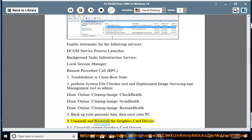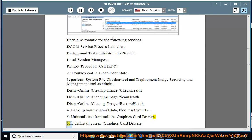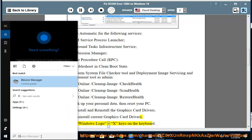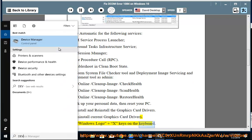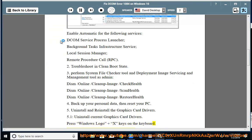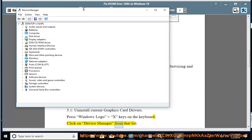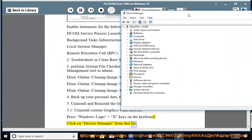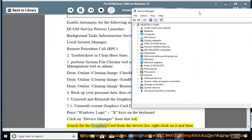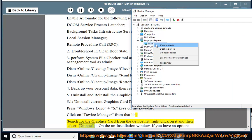Uninstall and reinstall the graphics card drivers. To uninstall current graphics card drivers, press Windows logo plus X keys on the keyboard, click on Device Manager from that list, search for the graphics card from the device list, right-click on it and then select Uninstall.